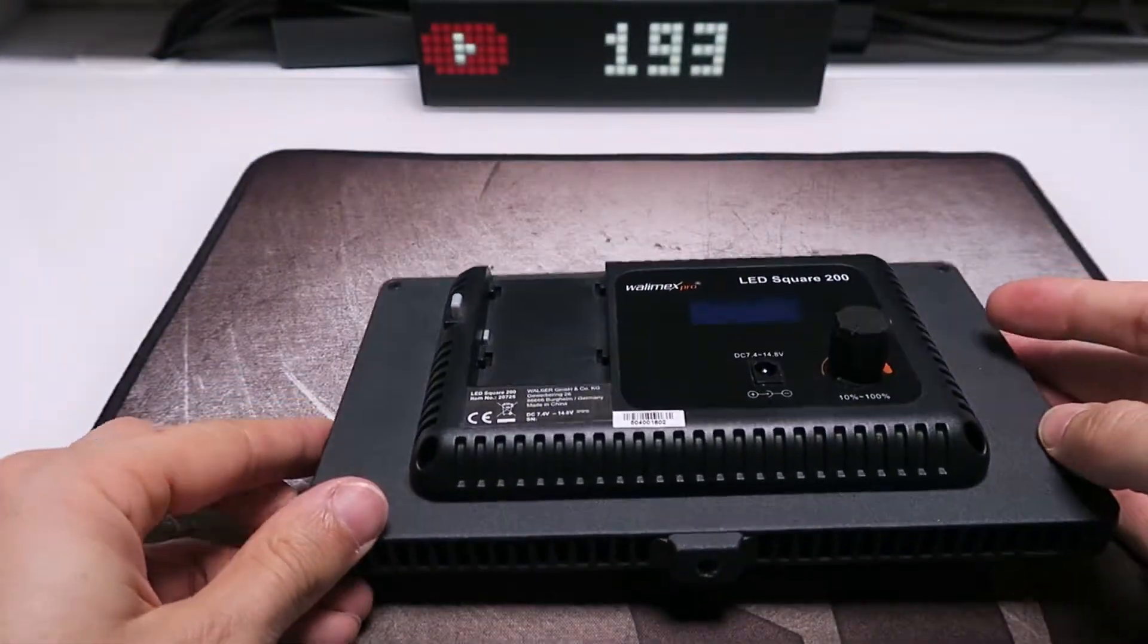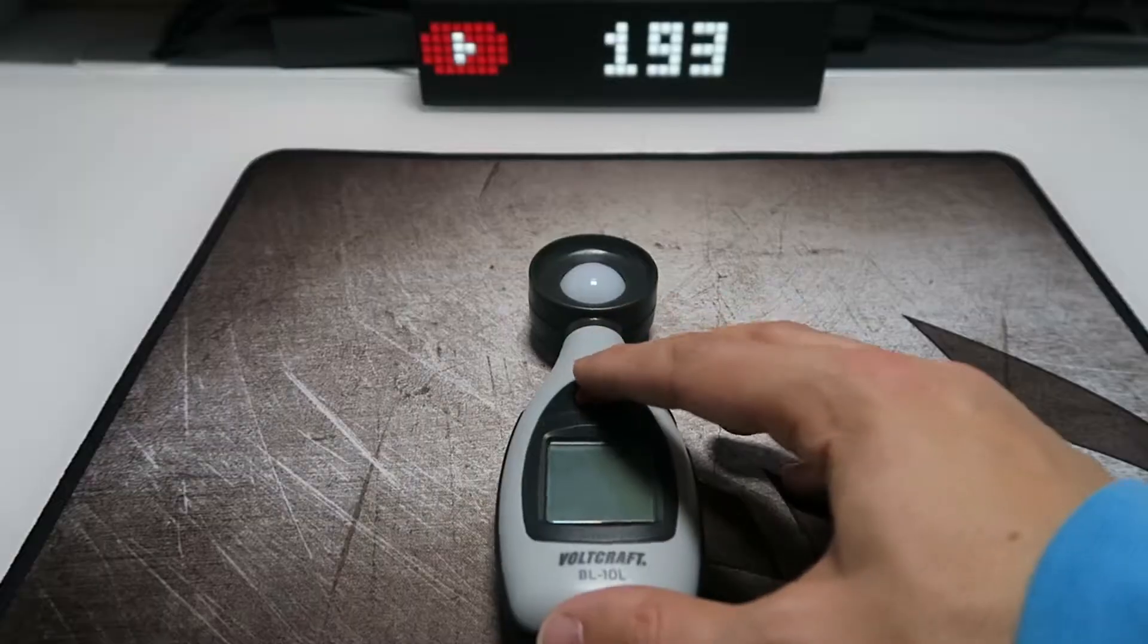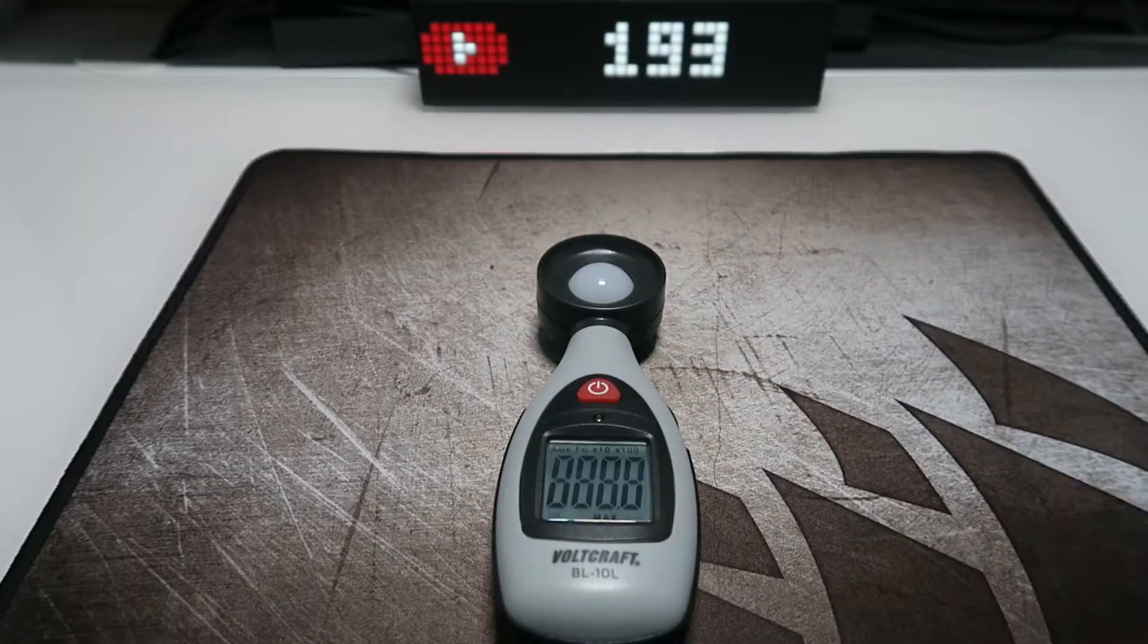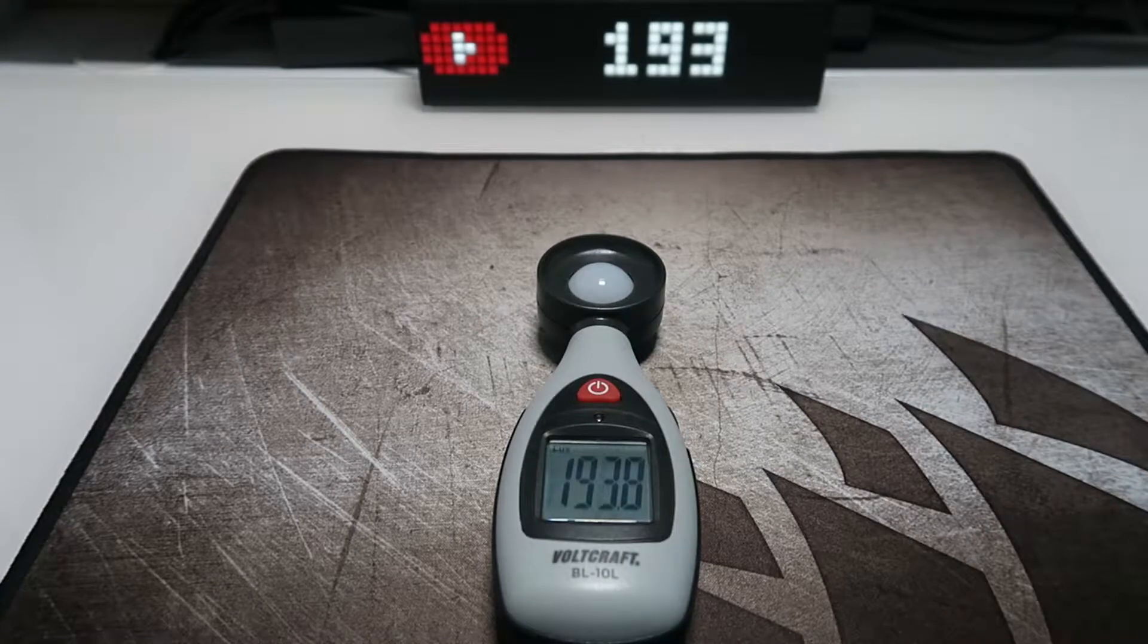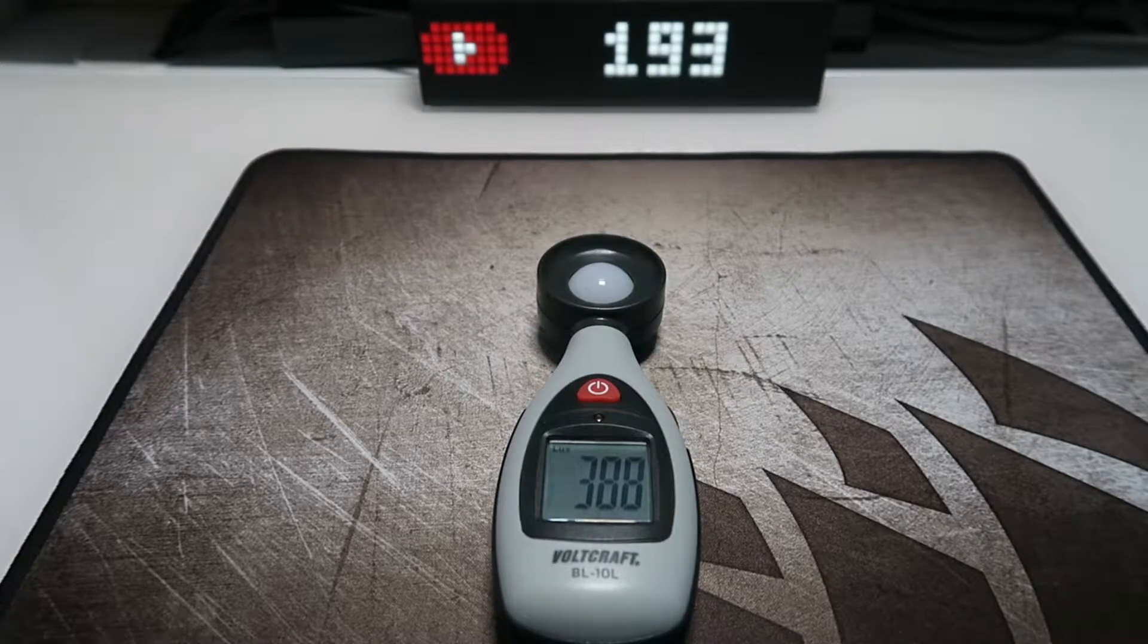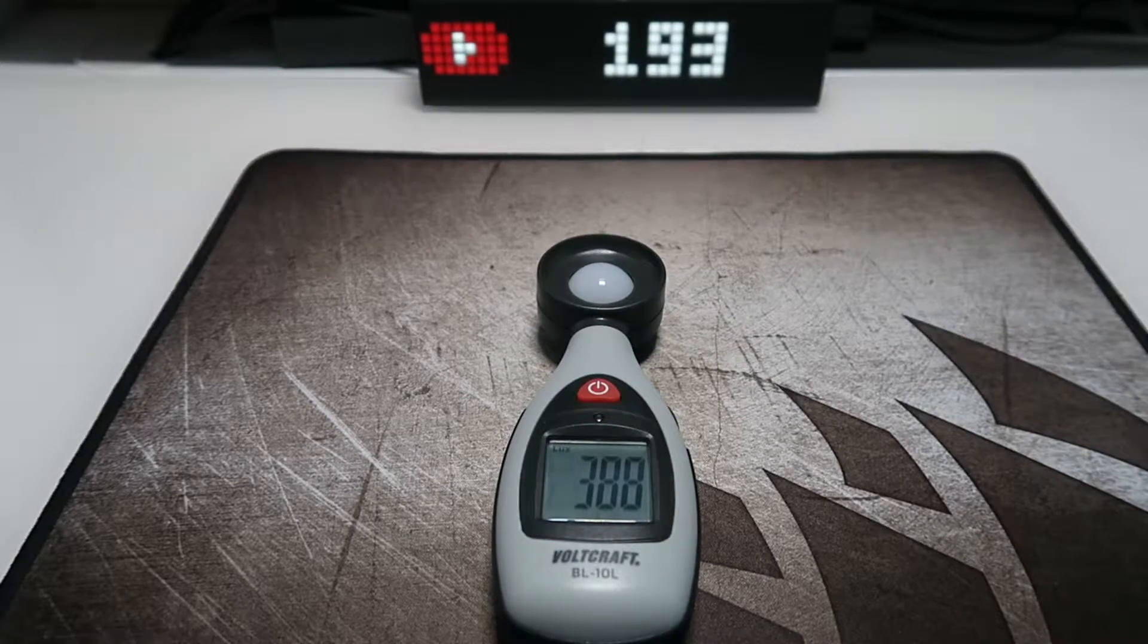The lights are mounted 75 centimeters above the desk. As you can see, the Walimex has an output of 388 lux.